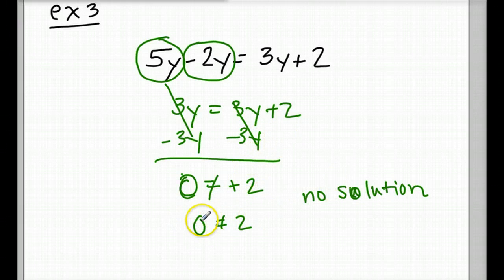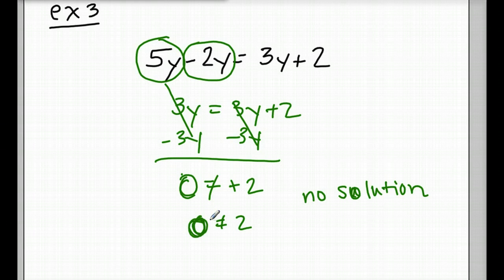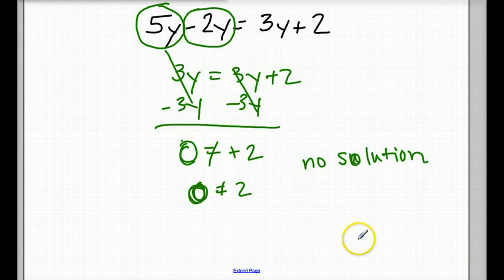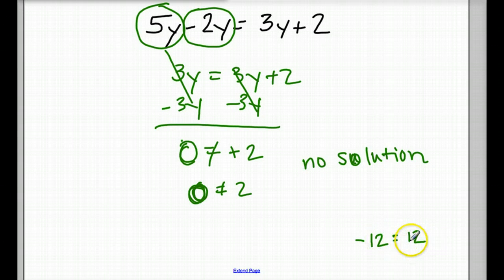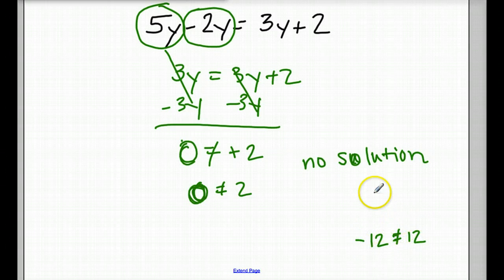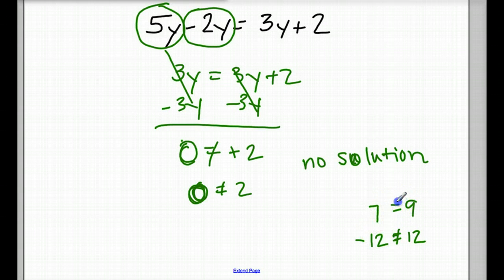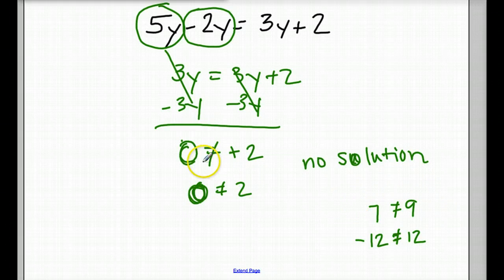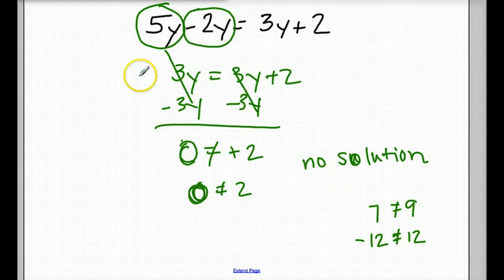So for no solution, you'll come down and get two numbers that don't equal each other — like in this case, 0 equals 2. You might also get something like negative 12 equals positive 12. Those don't equal each other, even though they're opposites. Or you might get 7 equals 9 — also no solution. So on tonight's worksheet, if you get anything at the bottom where the numbers don't equal each other, there's no solution.